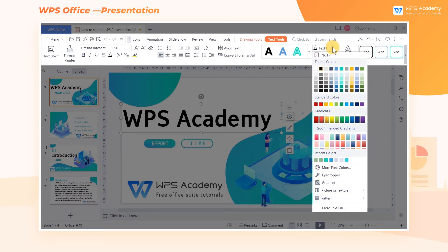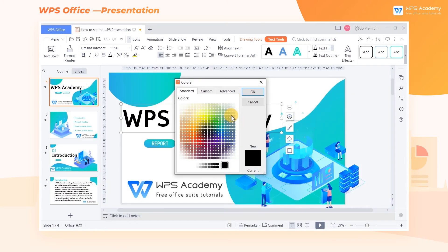We can choose from a variety of colors recommended by WPS Office for filling the text quickly with one click. If you want to choose more kinds of colors, click More Font Colors. In the pop-up dialog, we can choose the color we like.